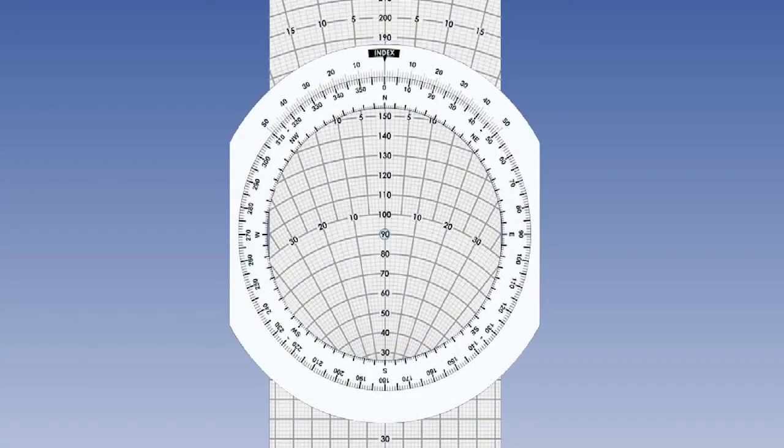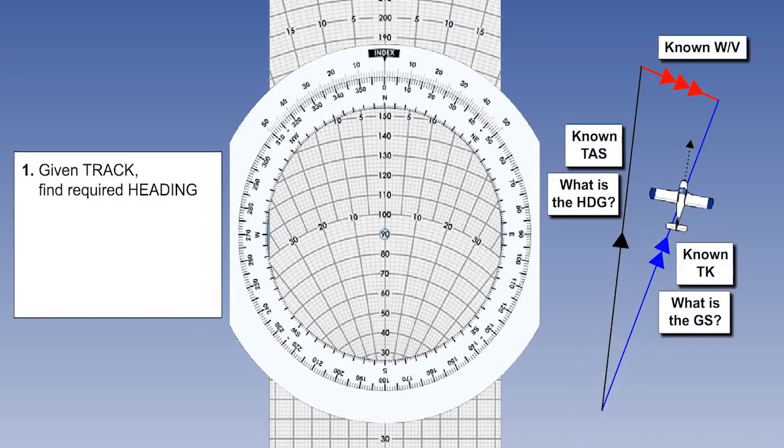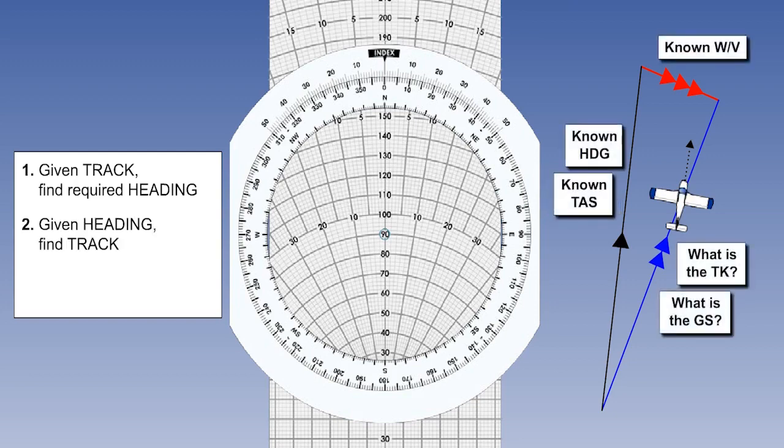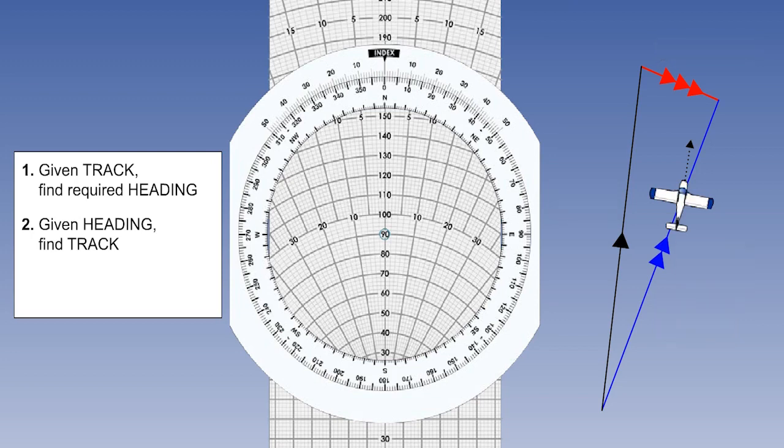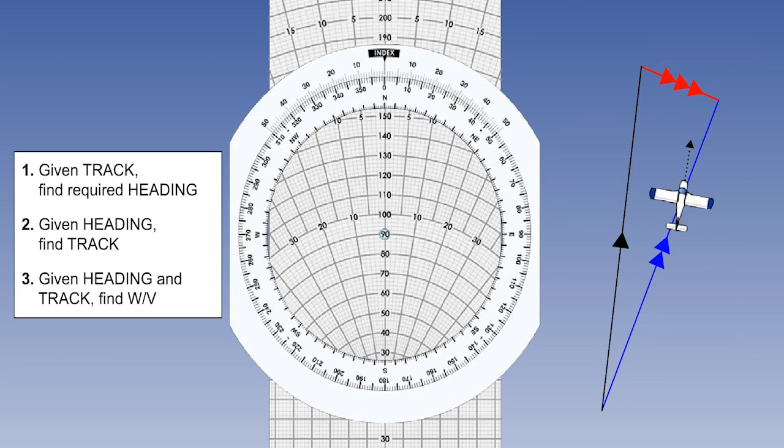There are three separate problems which can be solved on the wind face of the navigation computer. These are: given the wind and having determined our track and true airspeed, calculate the required heading and achieved ground speed. Knowing the wind, heading and true airspeed, calculate our achieved track and ground speed. And calculating the wind velocity. CPL and ATPL students need to be able to solve all three of these types of questions quickly and easily.